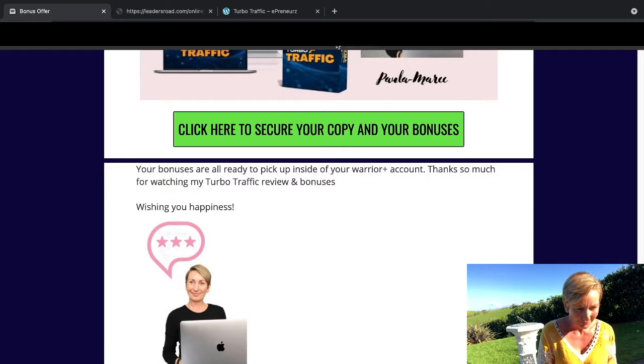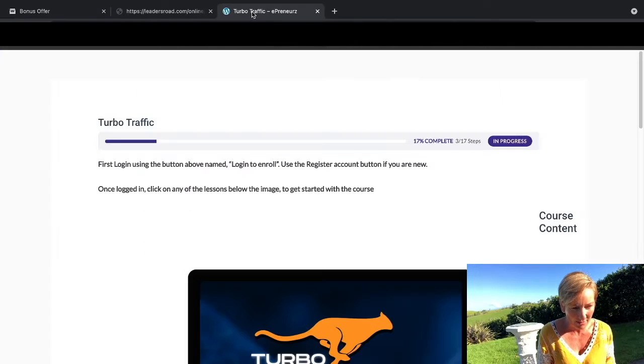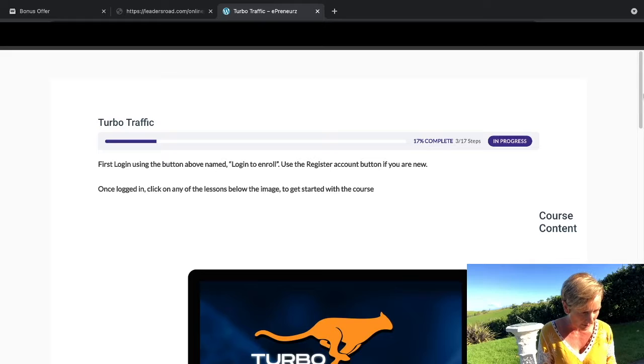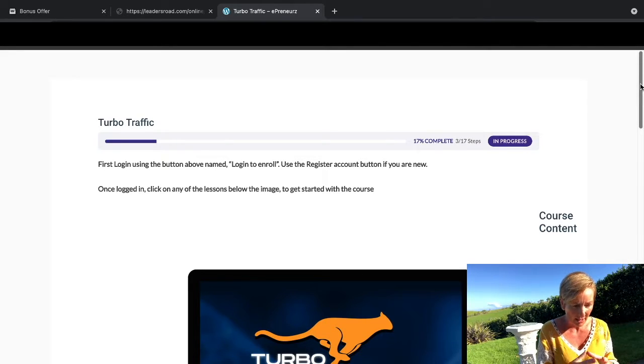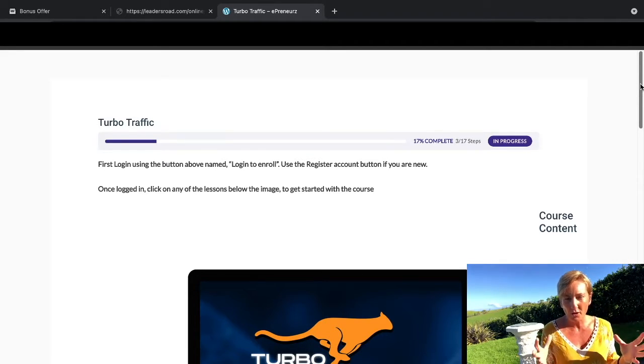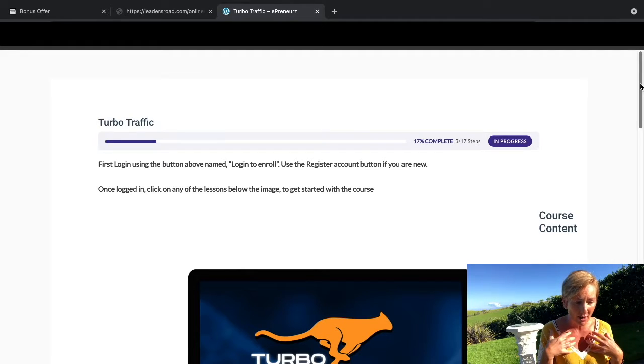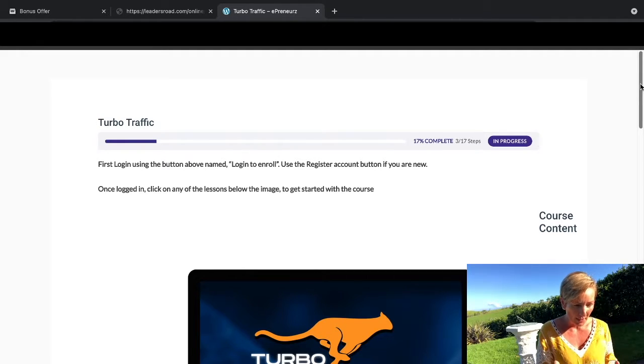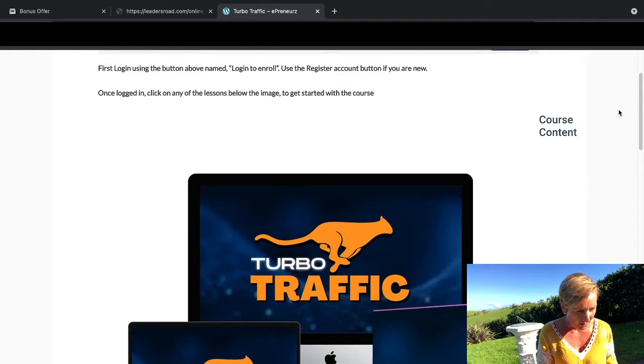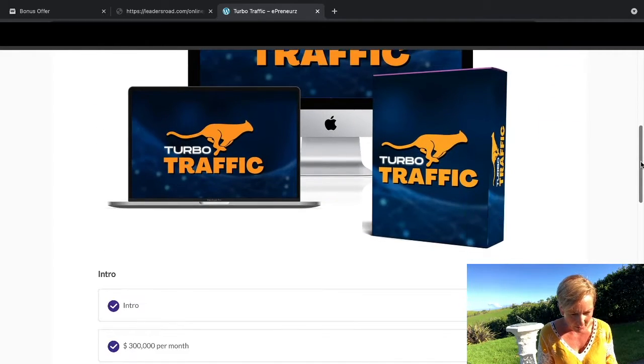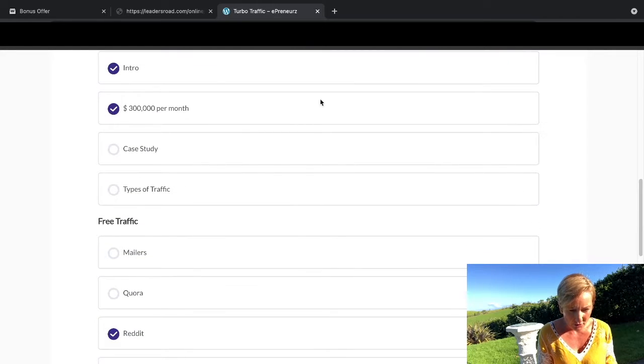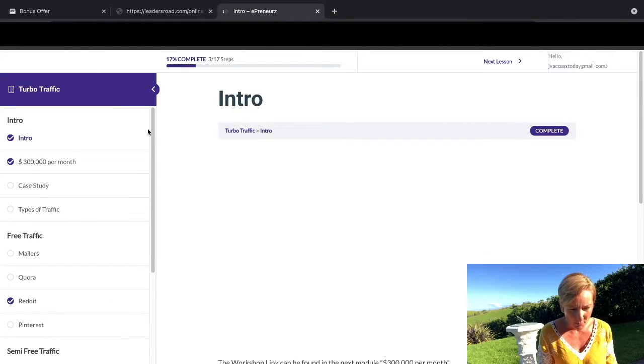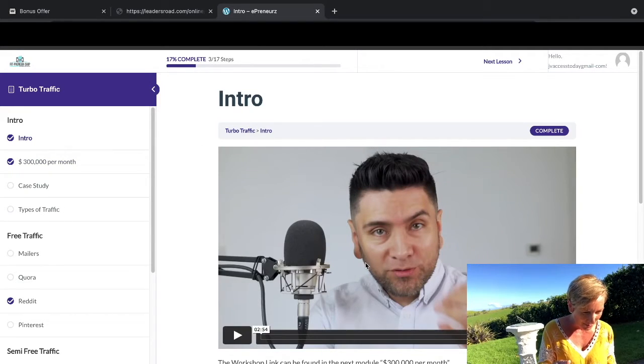So let's head on over. Once you've logged in, this is the page that you're going to see first. It does look a little bit different than the normal members areas that I'm used to seeing, but it has a progress bar across the top, the course content here. We've got your intro and then we've got 300k per month. Here we go, so we've got a gorgeous intro from Wilson.